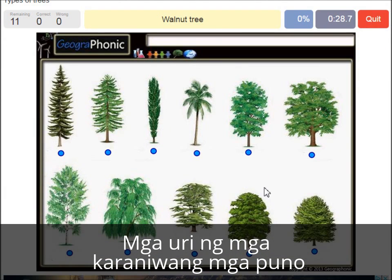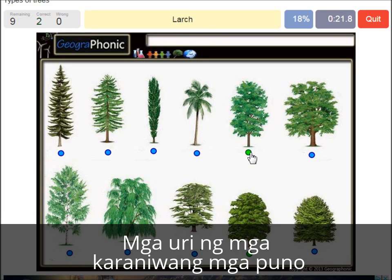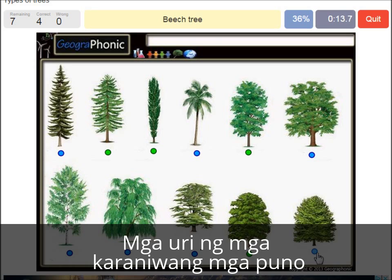A walnut tree. A maple tree. A large. A poplar. A beech tree.